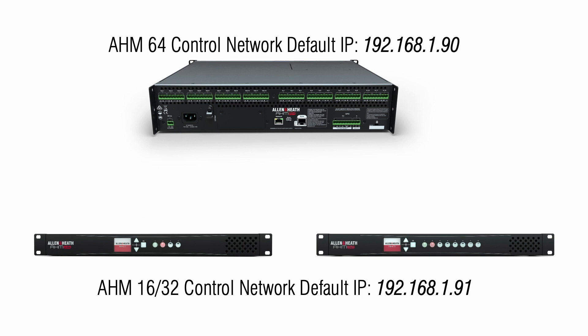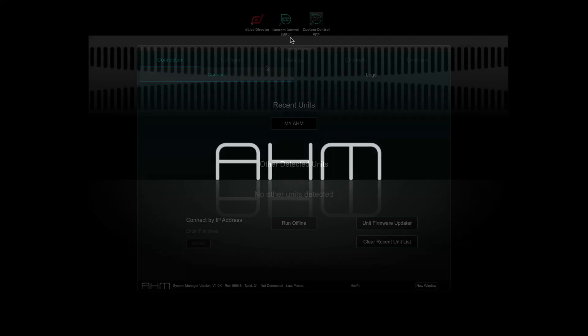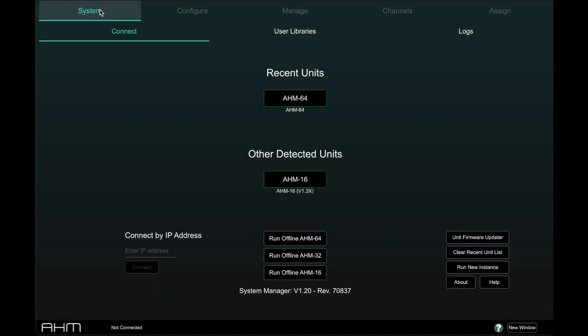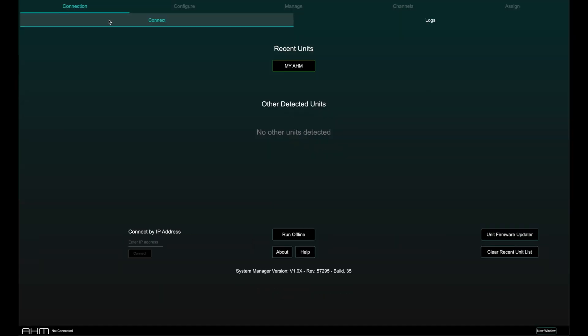Open the System Manager software and you will be presented with the System page and the Connect tab. Here you will see if any AHM devices have been detected and once a device has been synced, it will appear on the recent units list on this page. You can also enter an IP address manually to connect to specific devices.